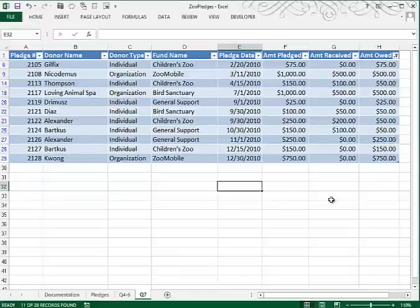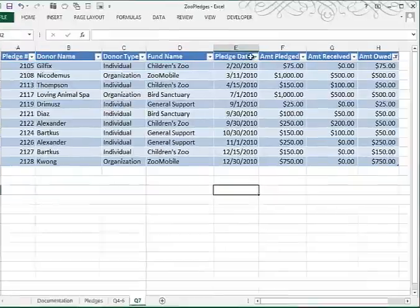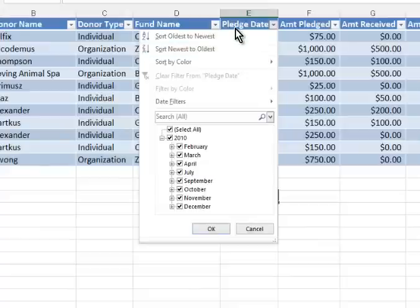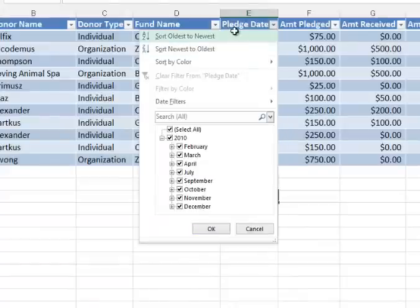Now they've asked us to sort this by pledge date, so we'll click the down arrow on Pledge Date, and we're going to sort with the oldest record displayed first.